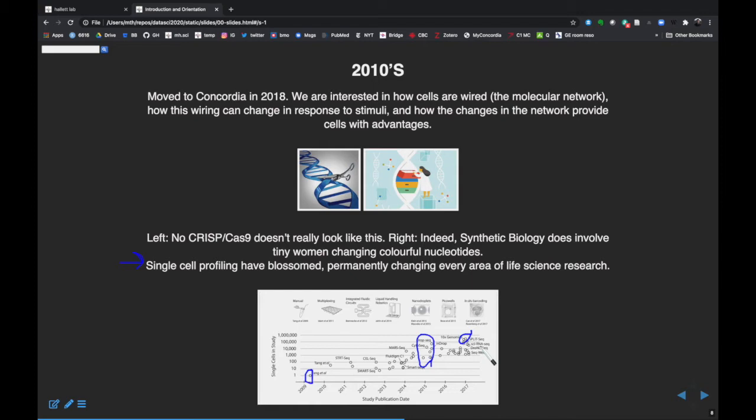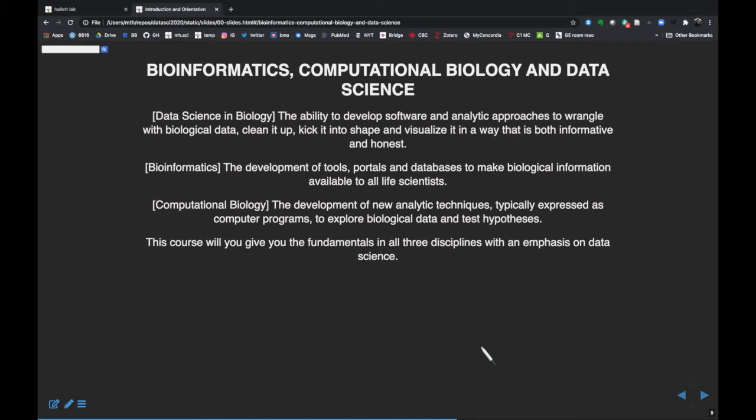My lab is very interested in developing single cell profiling technology and methods to analyze that data. It gives us incredible insight into what happens in an individual cell and what that network looks like. So that's a little bit of history.